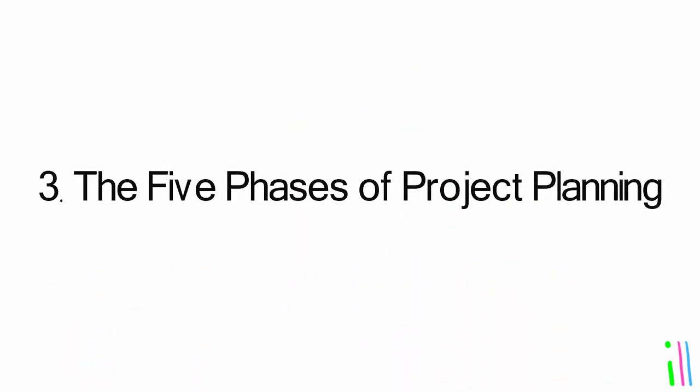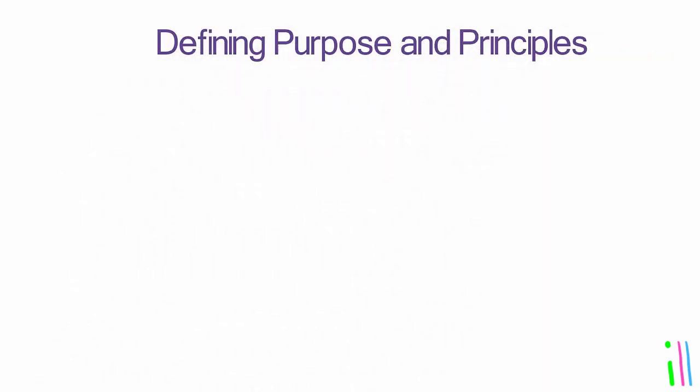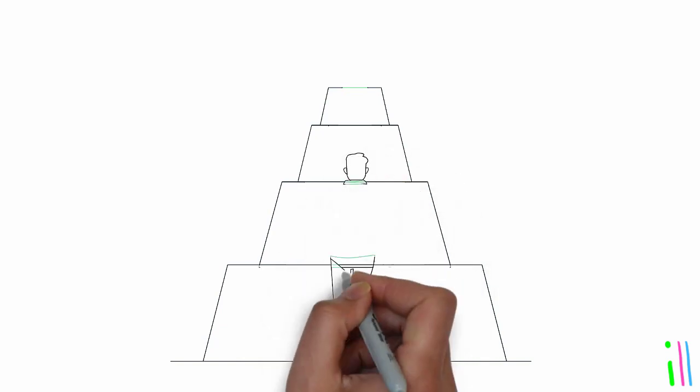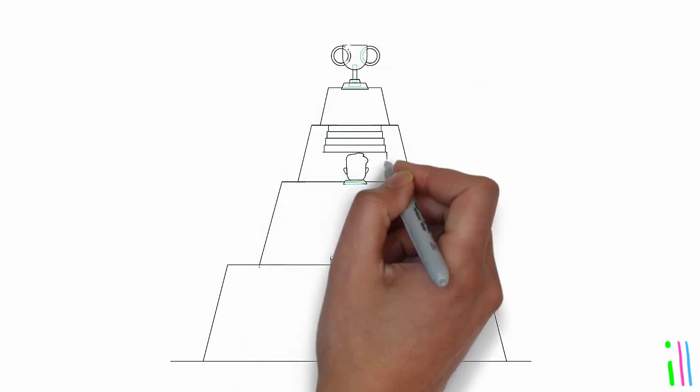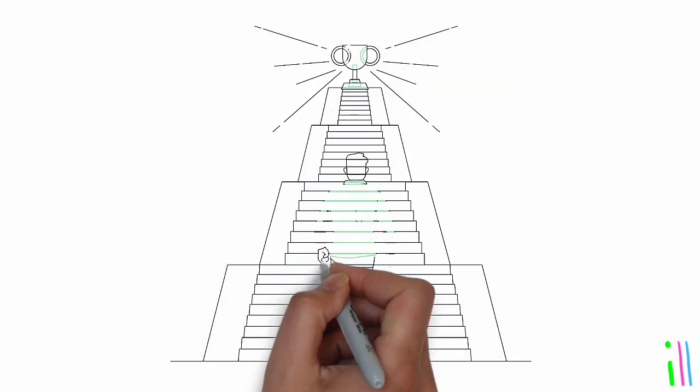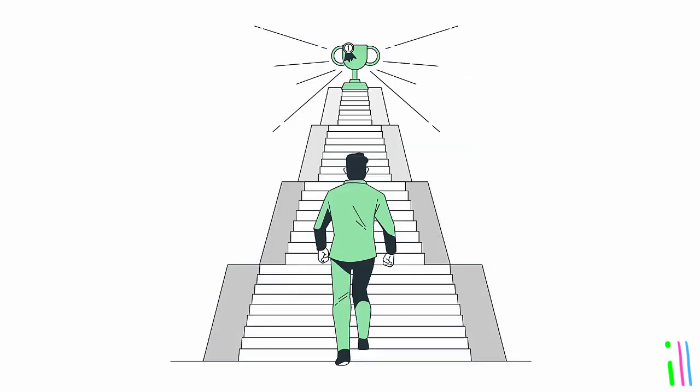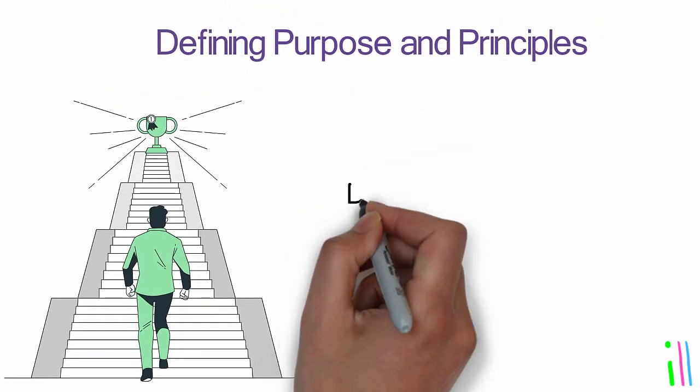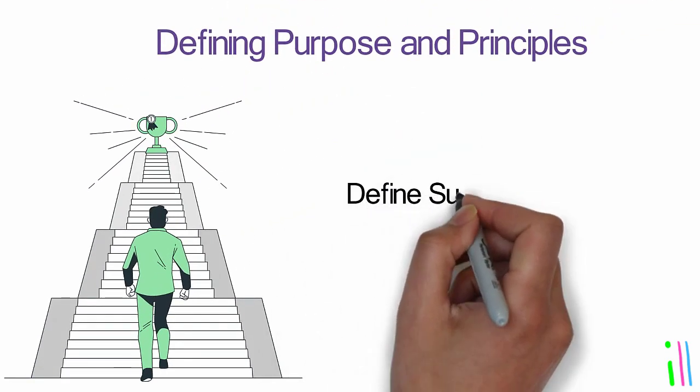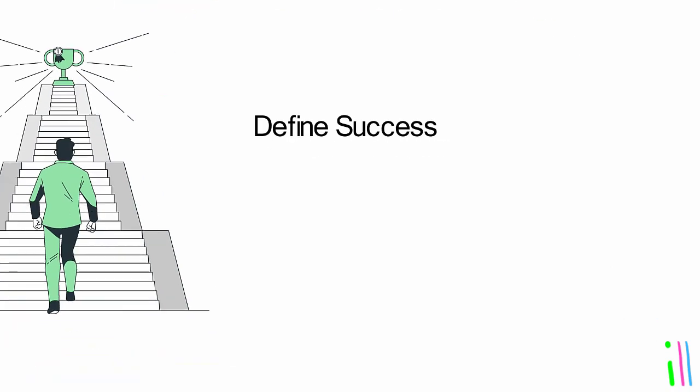The five phases of project planning. Defining purpose and principles: In this phase you define the purpose and principles of the project. This involves clarifying the desired outcome, the values that will guide your actions, and the criteria that will define success.